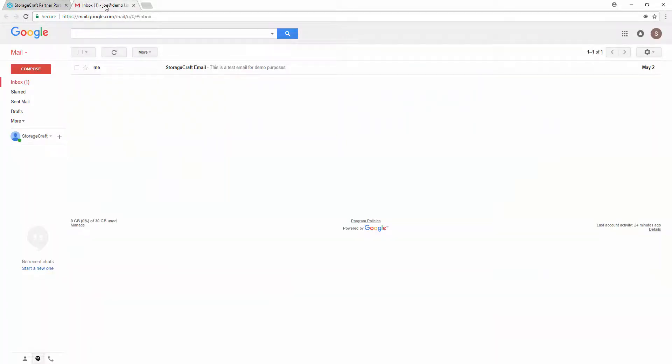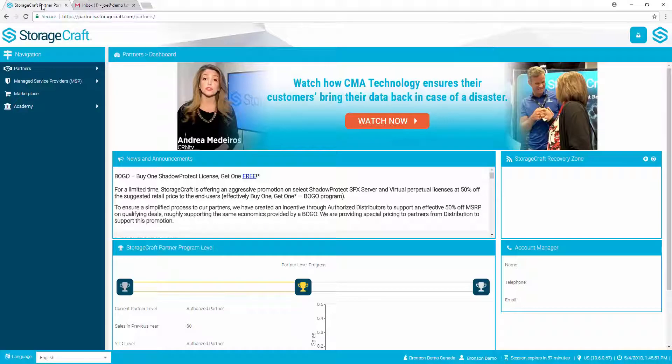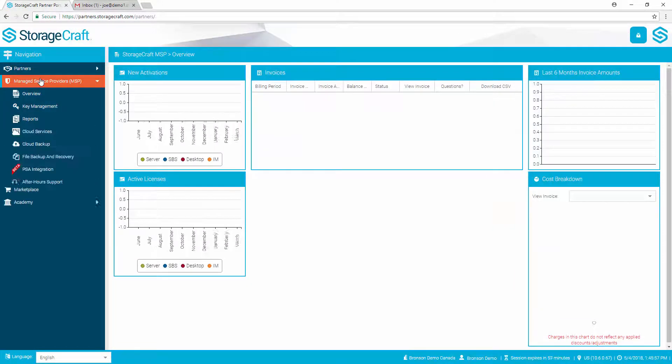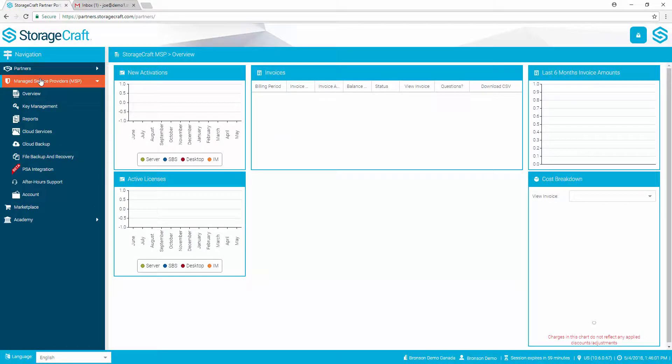To begin, log in to Gmail to confirm credentials, then access the StorageCraft Partner Portal. From the Partner Portal, select Manage Service Providers, Cloud Backup.